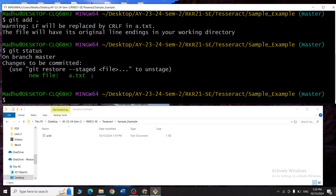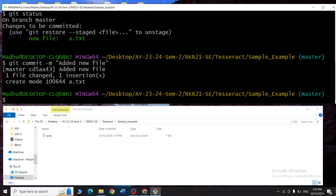Now to save the final changes, I type git commit -m 'added new file' — I'm sending a message saying I've added a new file. Everything is successfully committed. To confirm, I type git status, and the status tells me everything is committed and the working tree is clean.